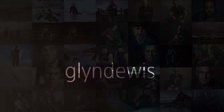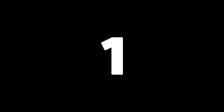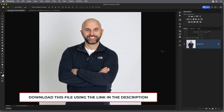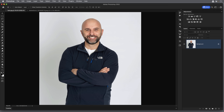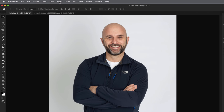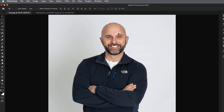If you'd like to follow along with this tutorial, I've included a link in the description where you can download this exact same file. We're going to start off by making a selection of me — it's going to be very easy because I'm on a very bright background. We'll do it by going to the Select menu and choosing Subject, and straight away we can see the marching ants going around me.